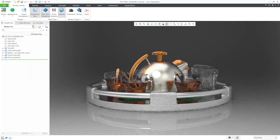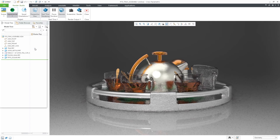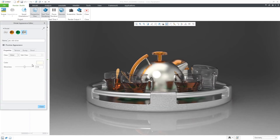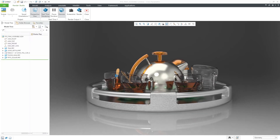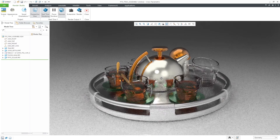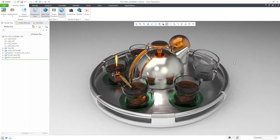With the advancements of graphics cards offered by NVIDIA, updating the rendering engine in Creo to Keyshot 9.3 allows Render Studio to take advantage of GPU processing to improve your rendering quality and overall performance.